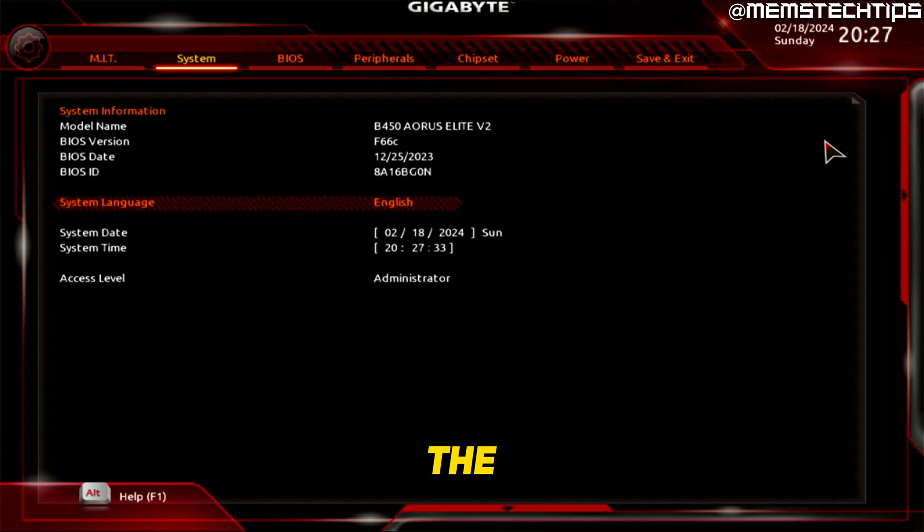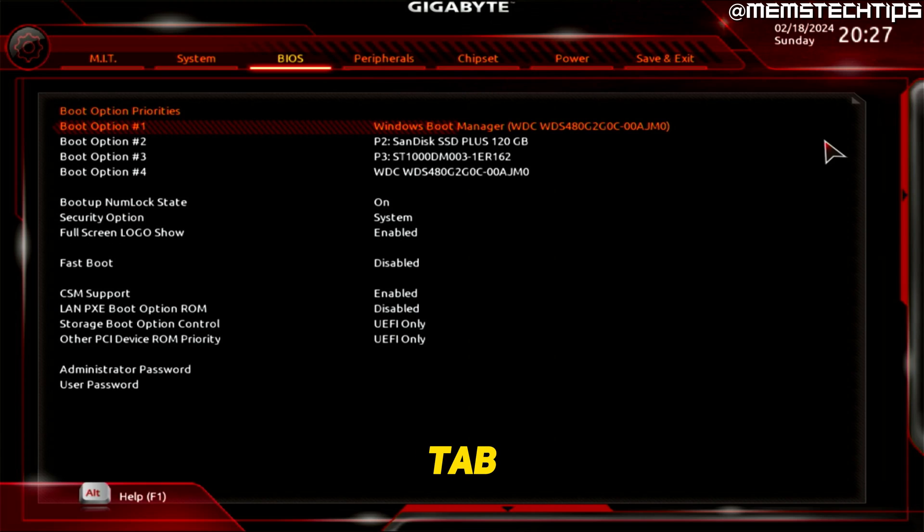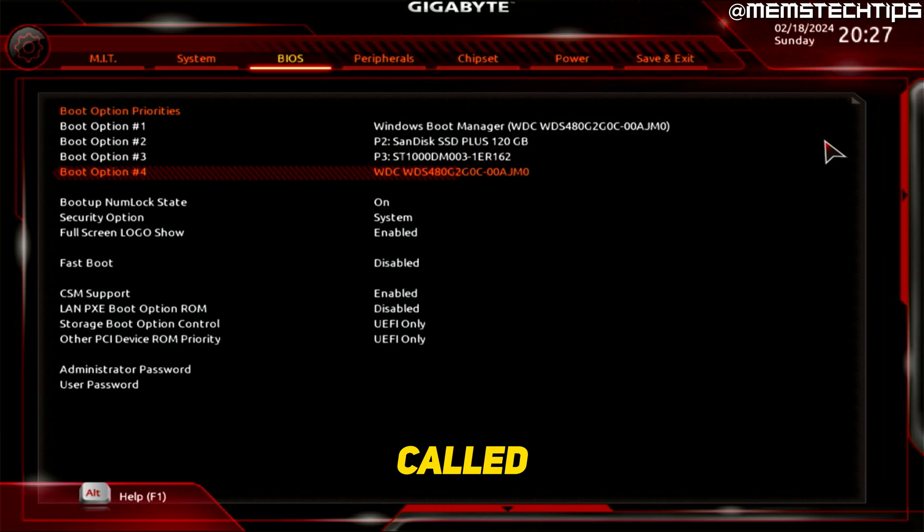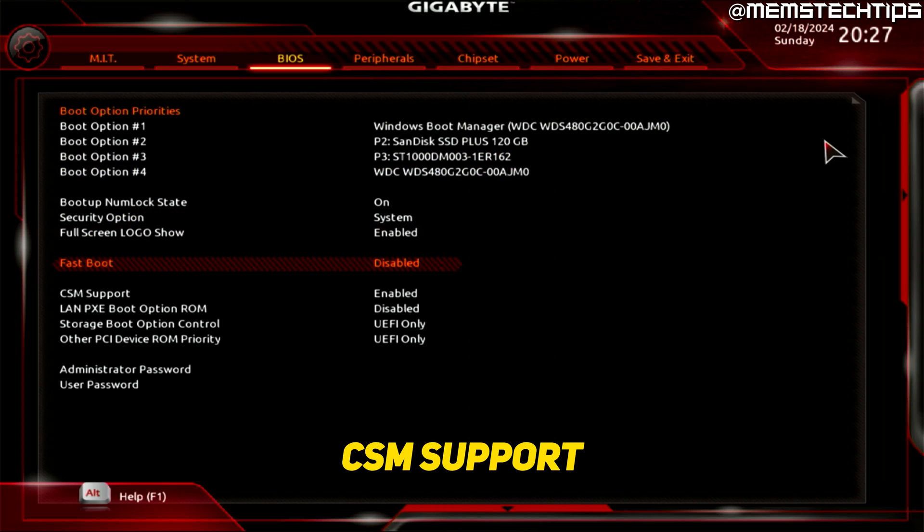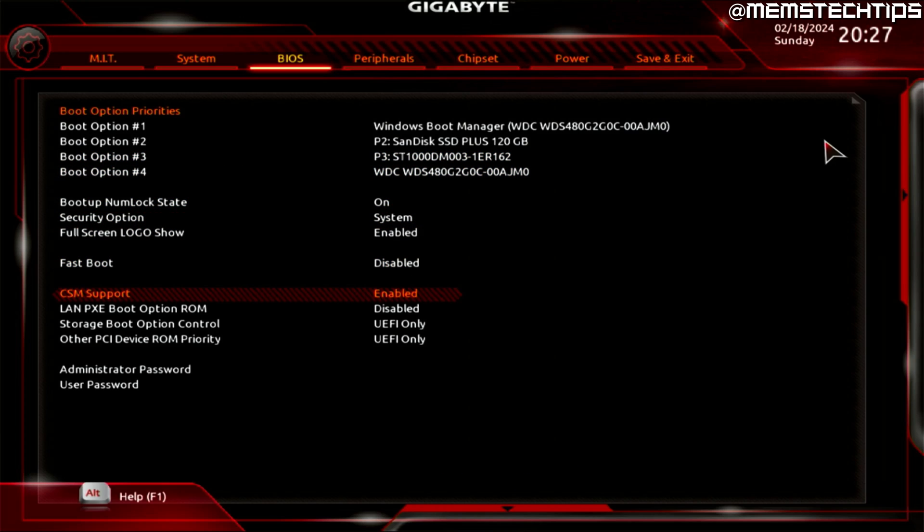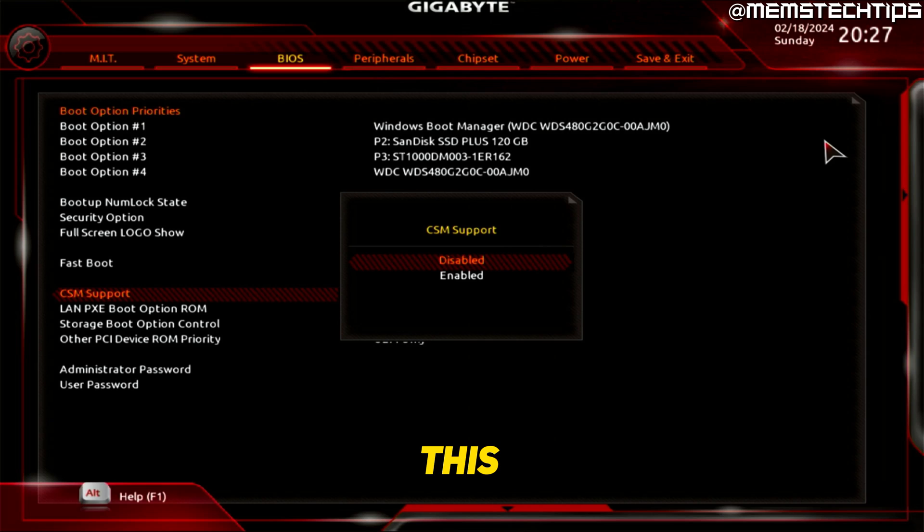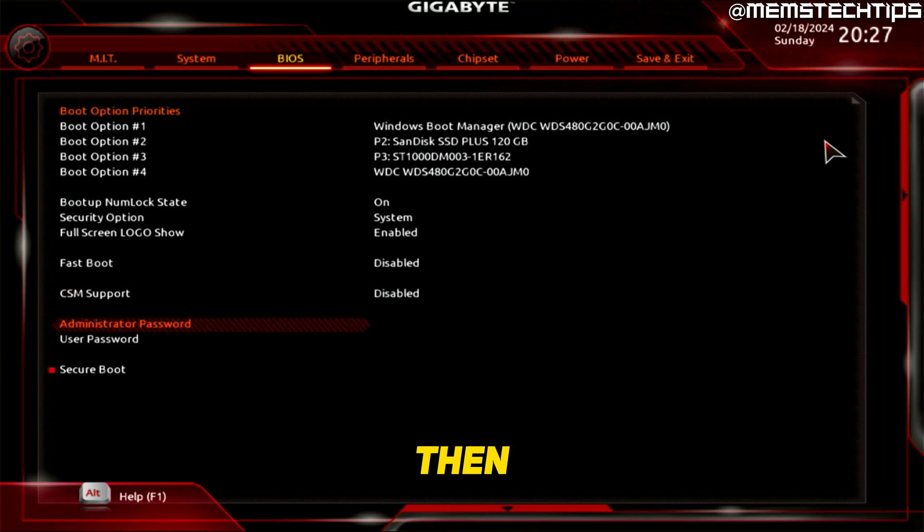booted up into the BIOS, you need to go to the BIOS tab and then you need to have a look at this option called CSM support, and you need to go ahead and disable this. Then